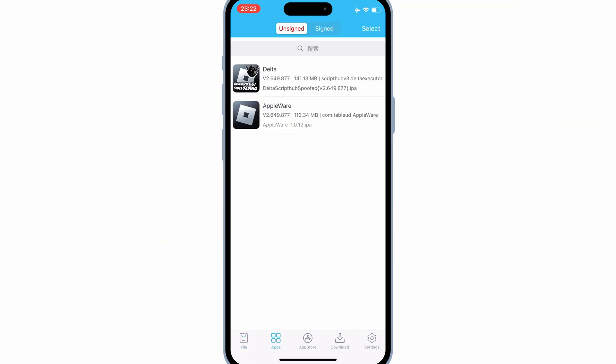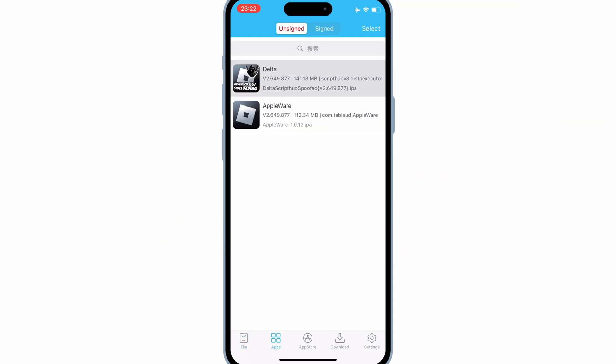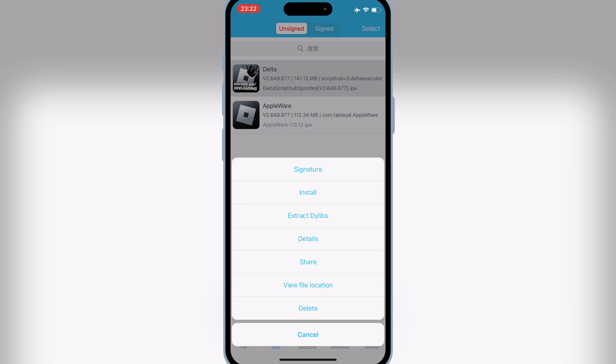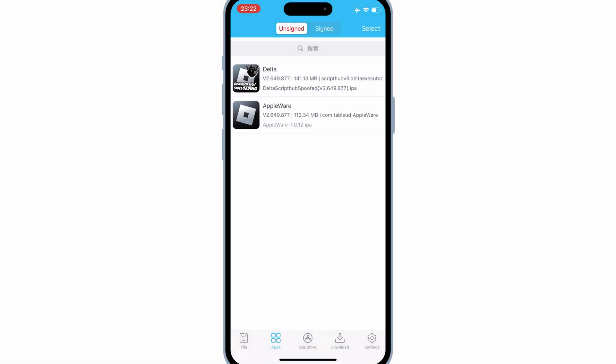Now hit on apps, and then hit on the Delta Executor app, and then hit signature, and then hit signature again.